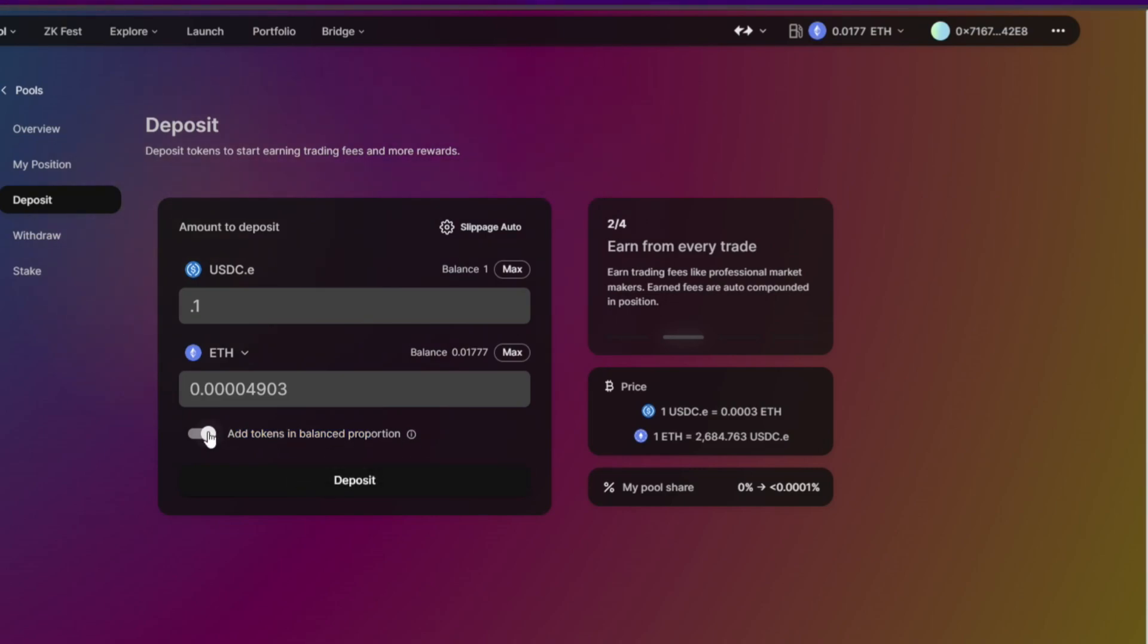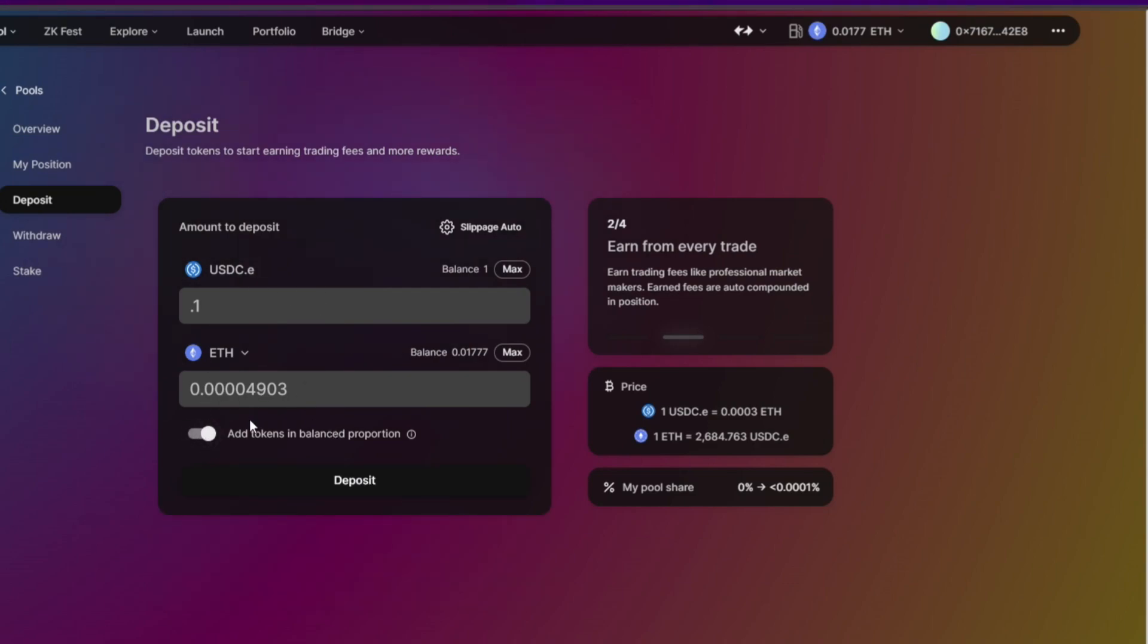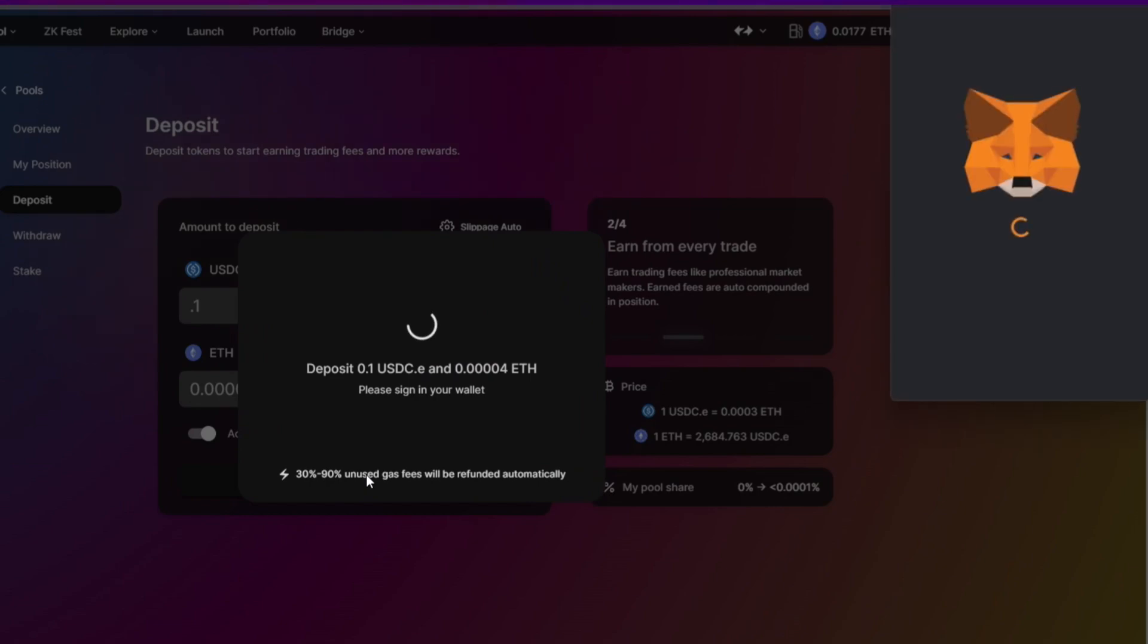For this tutorial, this is just a super small amount. You can add tokens in balance proportion if you want to, or you can opt out and choose your desired USDC and ETH. But for this example we will deposit a balance proportion of ETH and USDC. So let's deposit this one.